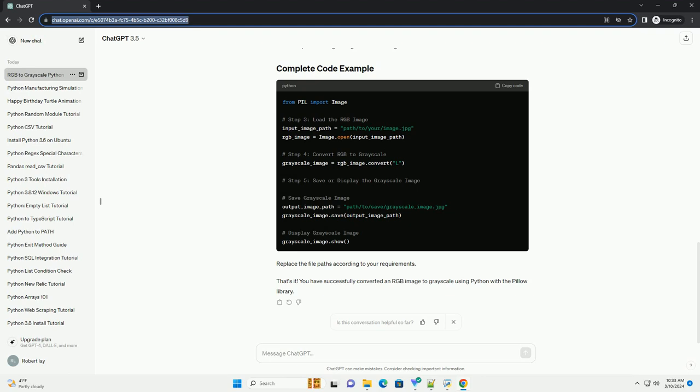Replace the file paths according to your requirements. That's it. You have successfully converted an RGB image to grayscale using Python with the Pillow library.